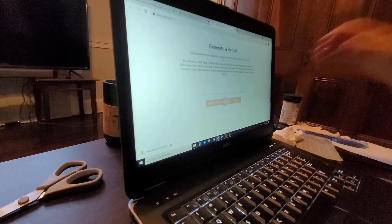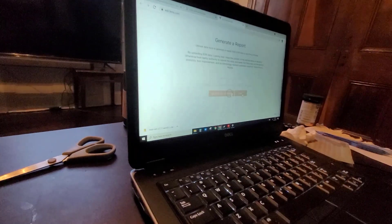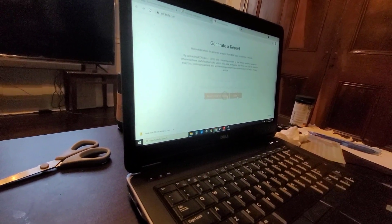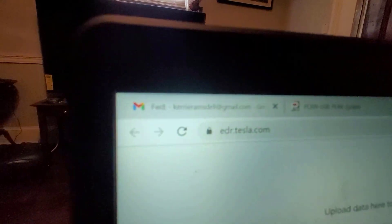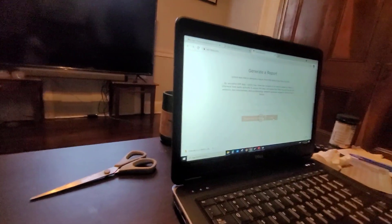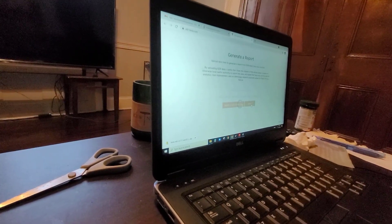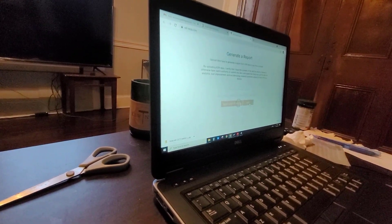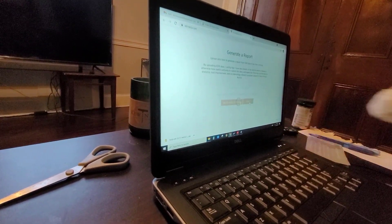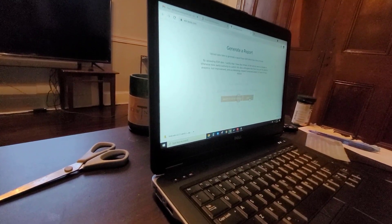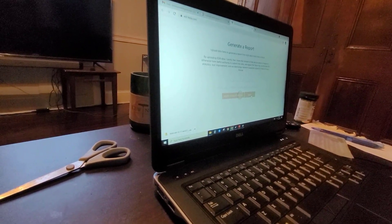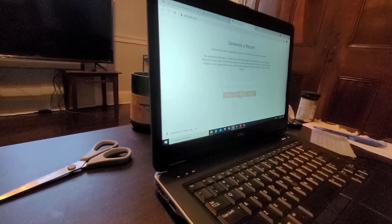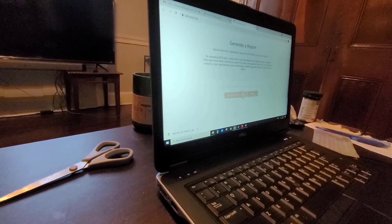And then it'll kick back a file for you to download. So this is directly from Tesla EDR, Tesla.com. The file that was downloaded from the restraint control module from the cable and the USB connection to the PC is now uploaded to Tesla and they are generating an unencrypted report which is in PDF format of the accident.